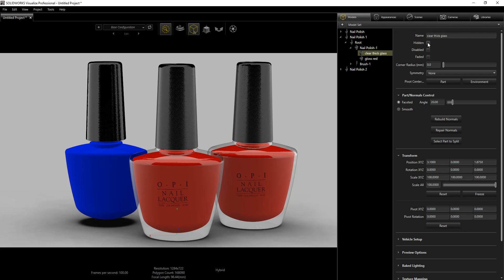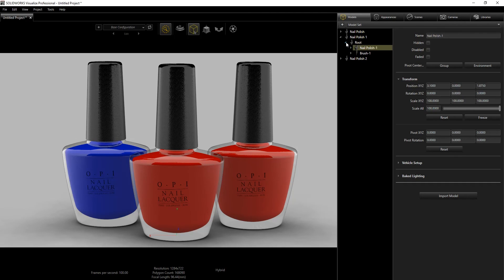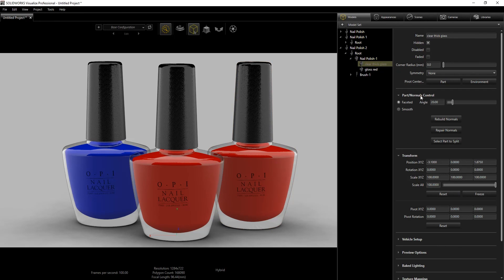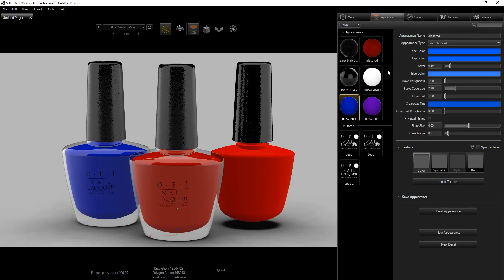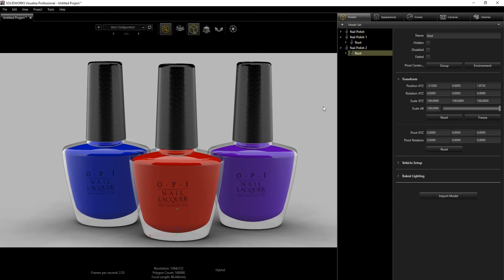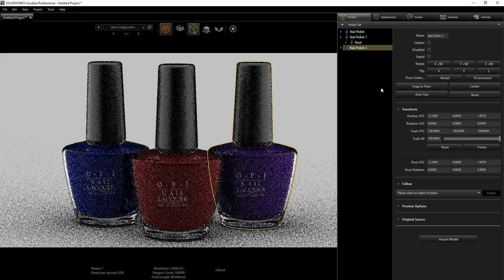Go back into the Model, find the clay glass, and show it again. Do the same for the third nail polish: hide the glass, drag the purple appearance onto it, then go back into the model and show the glass again. That's pretty much the entire workflow.